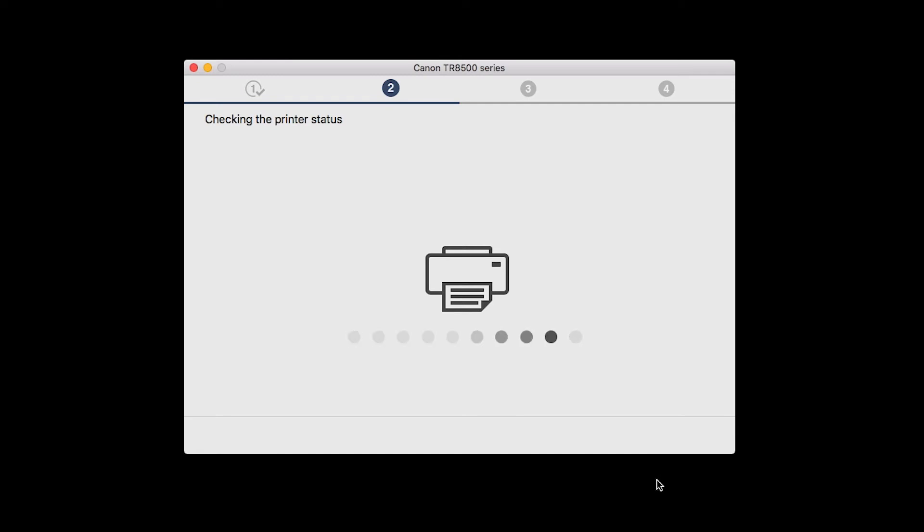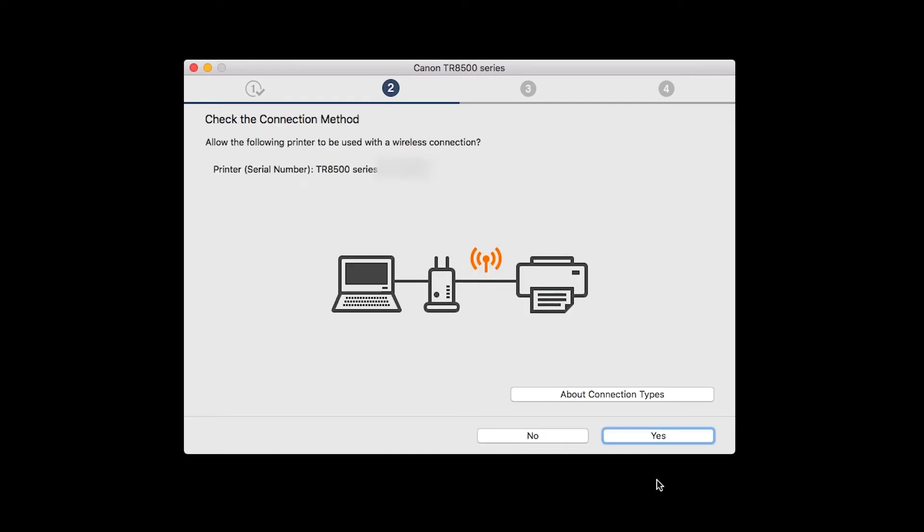On the Check the Connection Method screen, click Yes to continue with the wireless setup.